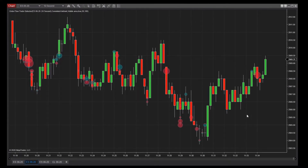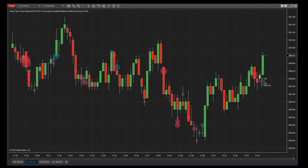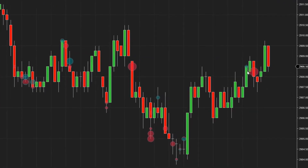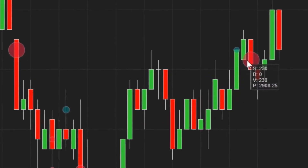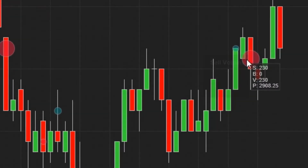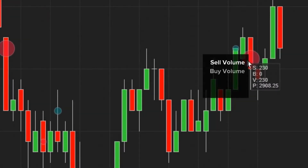Buy volume represents trades that executed at the ask price or higher, and sell volume represents trades which executed at the bid price or lower. Additionally, hovering your mouse over a marker will display the following details: S for sale volume, B for buy volume, T for total volume, and P for the price level where this activity occurred.